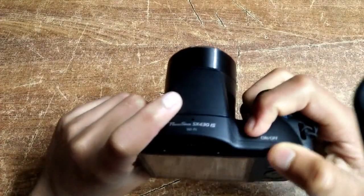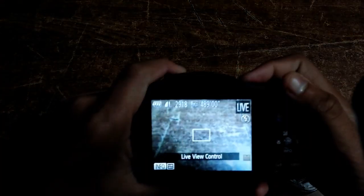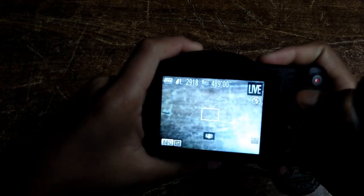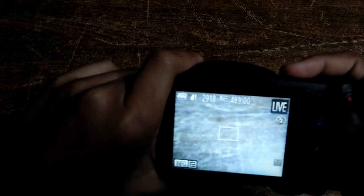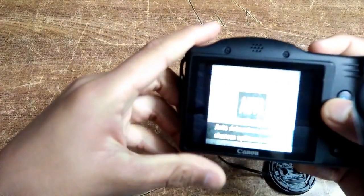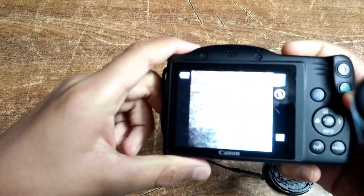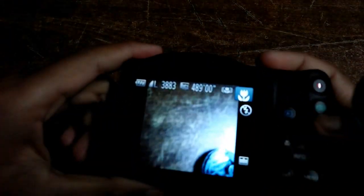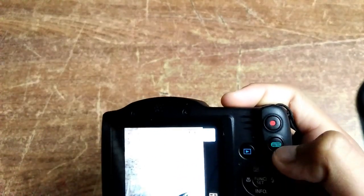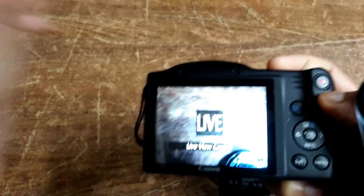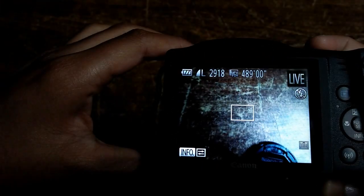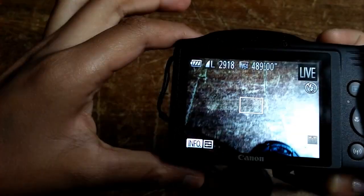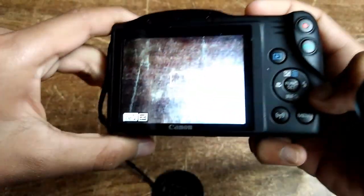If your camera is on auto mode, change it to live mode by pressing the auto button on the screen. Press auto mode again. Now you can see live control, easy picture adjustment.